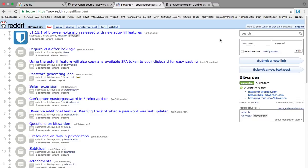The last thing we want to explore is what would happen if we already had a login for reddit.com and it just wasn't in Bitwarden yet. Bitwarden handles that for you pretty easily.